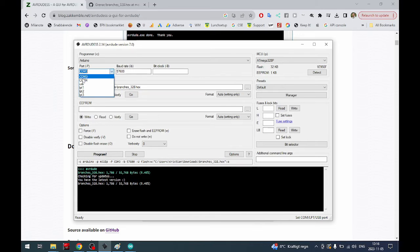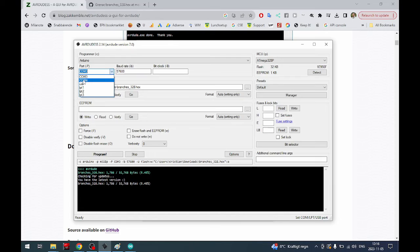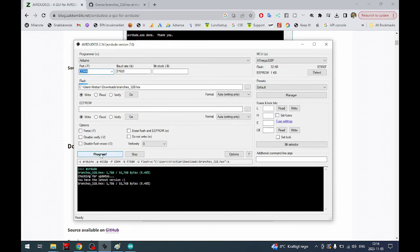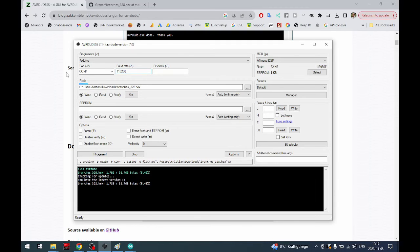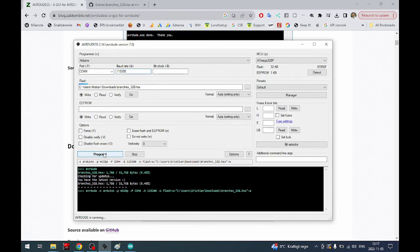Now we have our COM4 so that should be our Arduino nano because it wasn't there before. I think this is the old bootloader but just to make sure, just to show you how it would look when it's wrong, let me start with doing it the wrong way. If you press program.